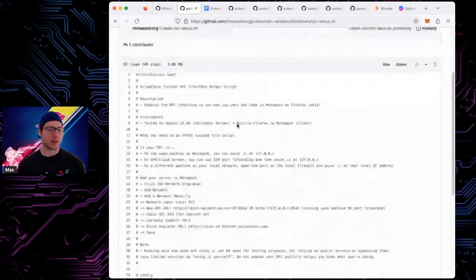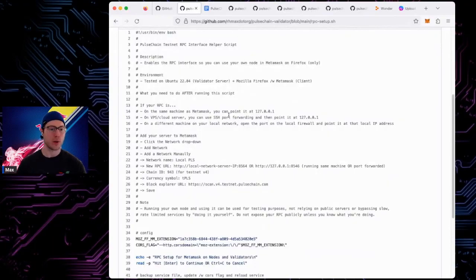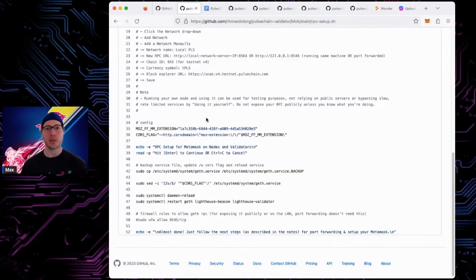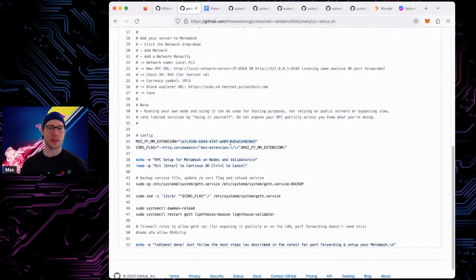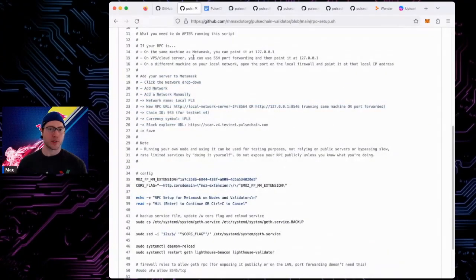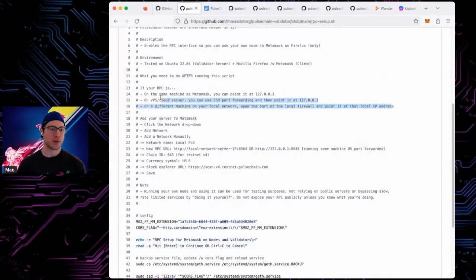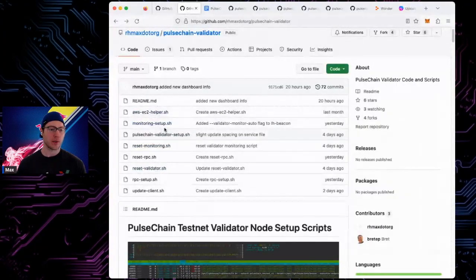The RPC script lets you use your own validator node as an RPC endpoint in MetaMask — run your own node, do your own transactions, participate in the network. It's limited to the Firefox MetaMask plugin because that's the most secure way to do it without spending a lot of time supporting multiple browsers. If you have MetaMask in Firefox and you're running a validator, follow the instructions in the script and the README for setup details and nuances around RPC.